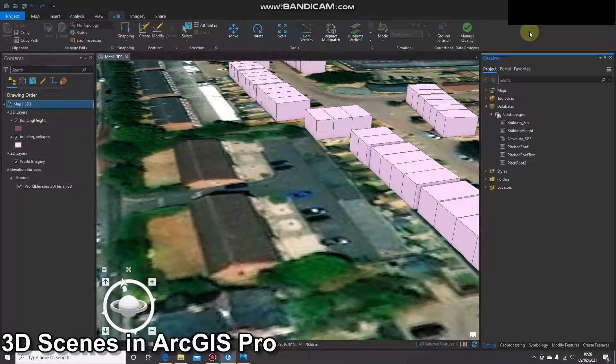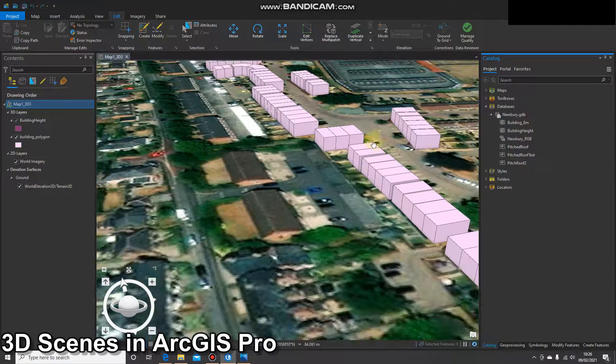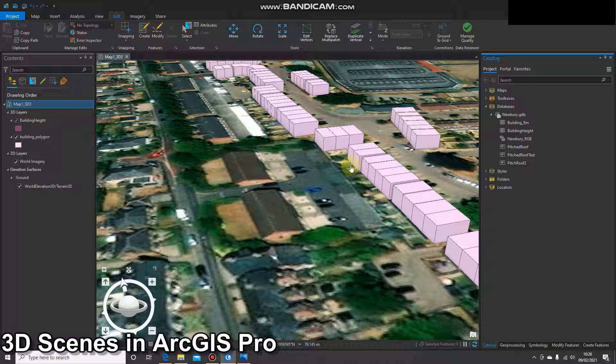Hello and welcome to another quick demo. In this demo I'm going to cover multi-patch features. In previous videos I've used feature classes and either given them a generic height or individual building heights. It's a very quick method, but the problem is we get these flat roofs, so now I'm going to take you through creating multi-patches.